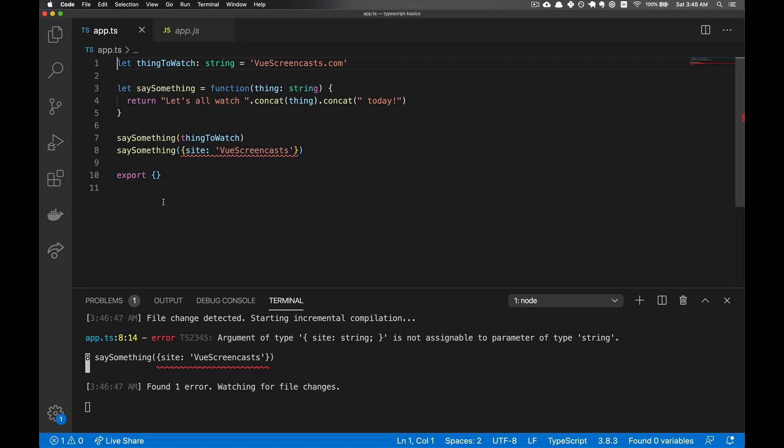So far in our TypeScript journey, we've been using mostly the built-in types, such as string or number. However, the world really opens up to us when we can start adding in custom types.